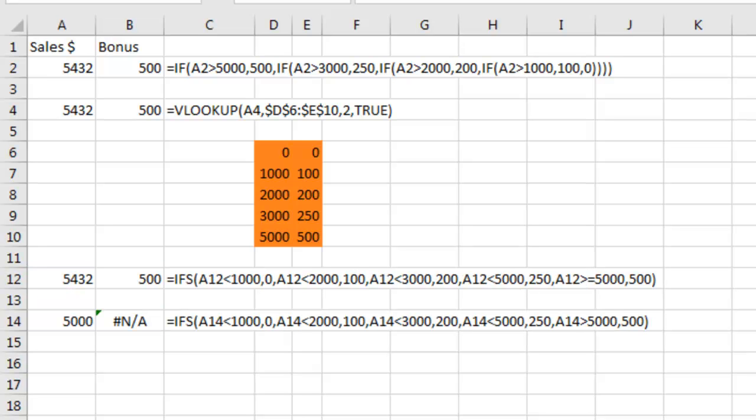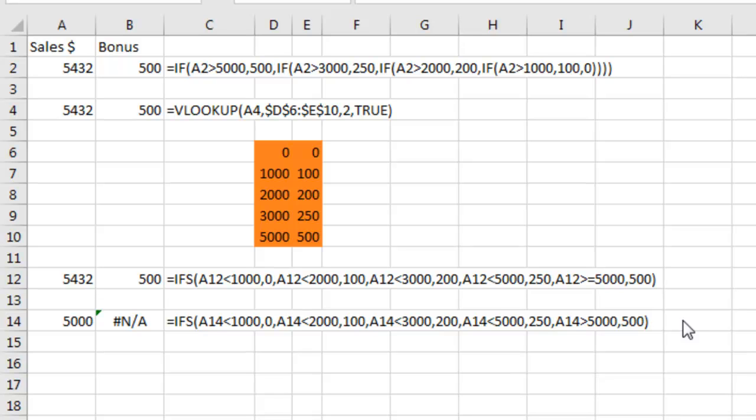In fact, I just paused the video because I wondered what it would do if I hadn't done the greater than or equal to $5,000 and had exactly $5,000. We get an NA error saying that none of these conditions are true. I guess I could wrap it in an IFNA, but boy, that's a hassle.